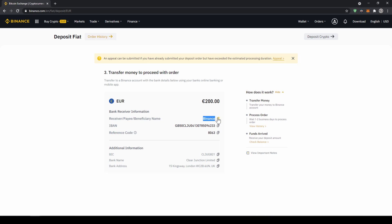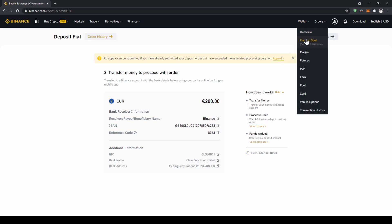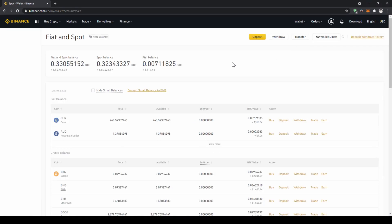So the receiver name, the IBAN in this case and the reference code that we have to make sure to include in our bank transfer. Alright once you've made the bank transfer you will have to wait one to two business days. If your bank supports a real-time transfer it will be there in about 15 minutes. You can easily check if the money is there if you just go back to your wallet and click on fiat and spot and then check if the balance has been credited to your account.